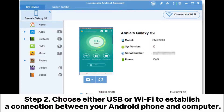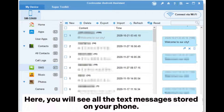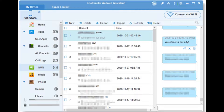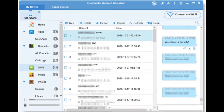Step 2: Choose either USB or Wi-Fi to establish a connection between your Android phone and computer. Step 3: After connecting, go to the SMS section in the left panel. Here, you will see all the text messages stored on your phone. Check the boxes next to the specific messages you want to delete, then click the Delete button at the top to remove them from your device.